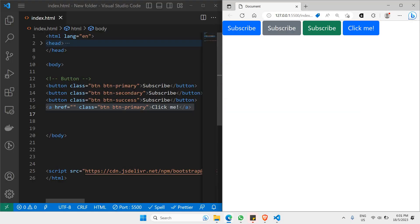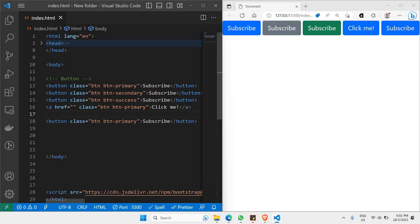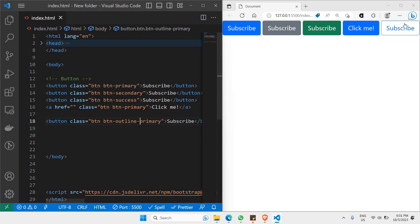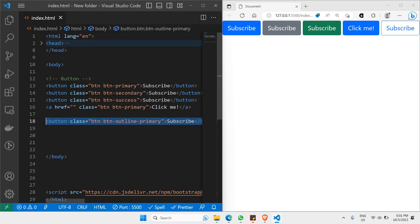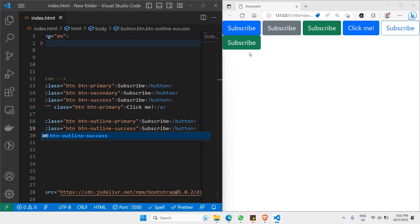Let's go back to our code and create another new button. I'll change 'btn-primary' and add the word 'outline', making it 'btn-outline-primary'. You'll find the outline has been implemented on your button. You can also change to other colors — in this case I'll use 'btn-outline-success', and this button will have a green color outline, and when you hover over it it becomes green.